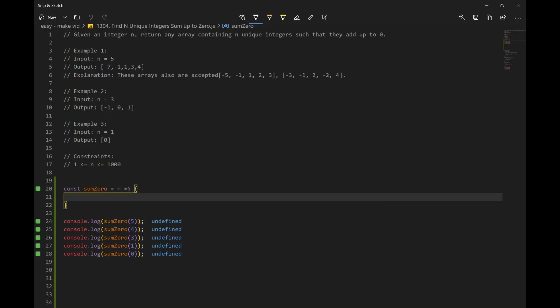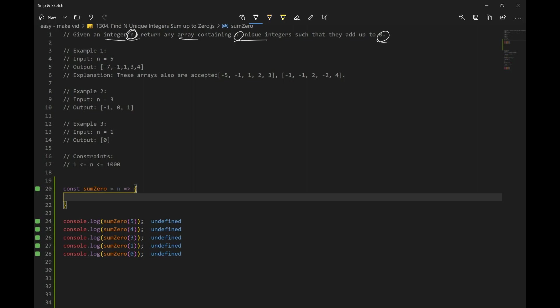Let's go over number 1304: find n unique integers that sum up to 0. Given an integer n, we want to return any array containing n unique integers such that they add up to 0.